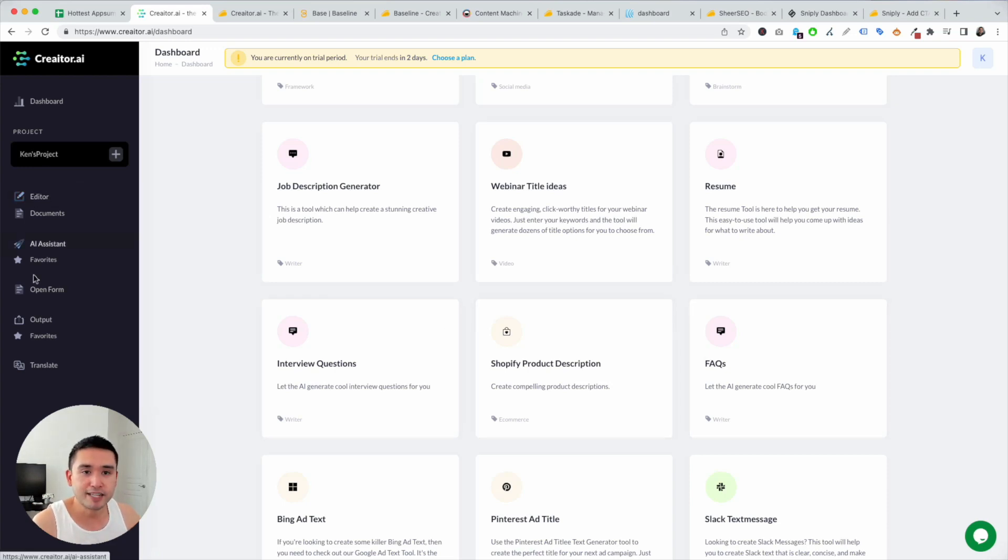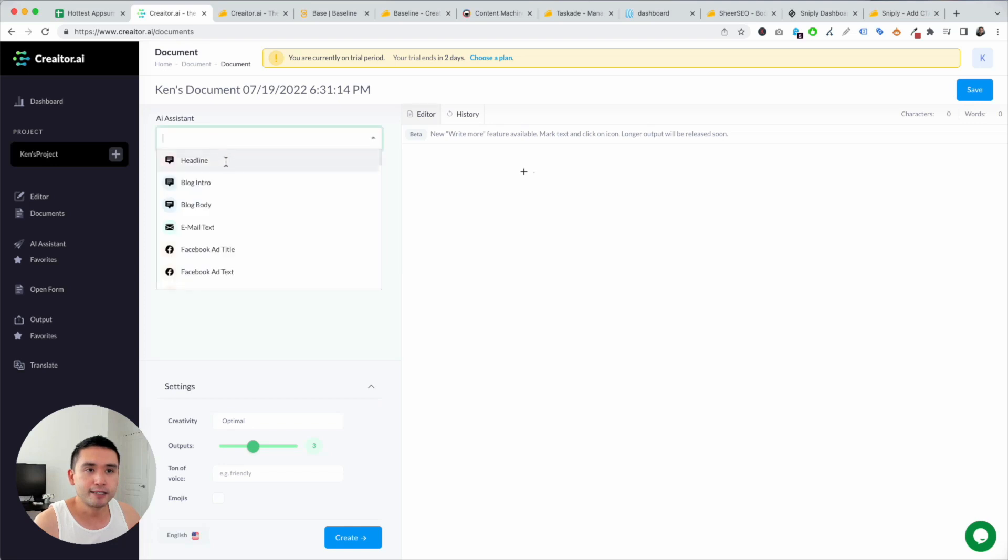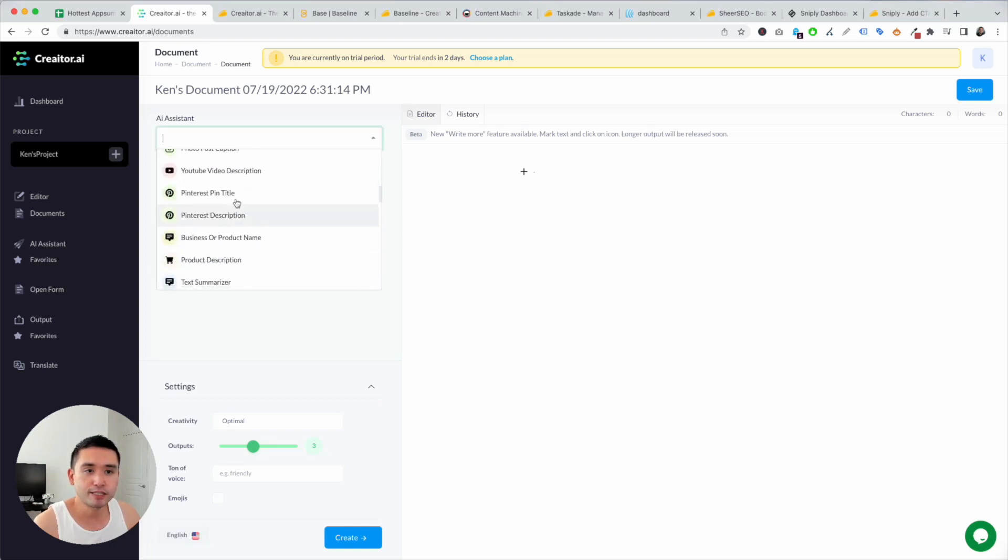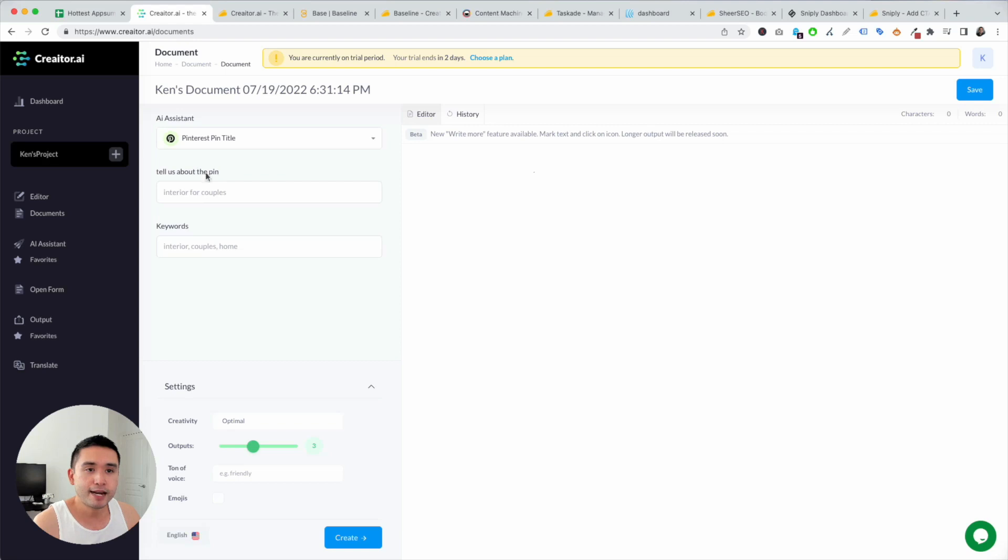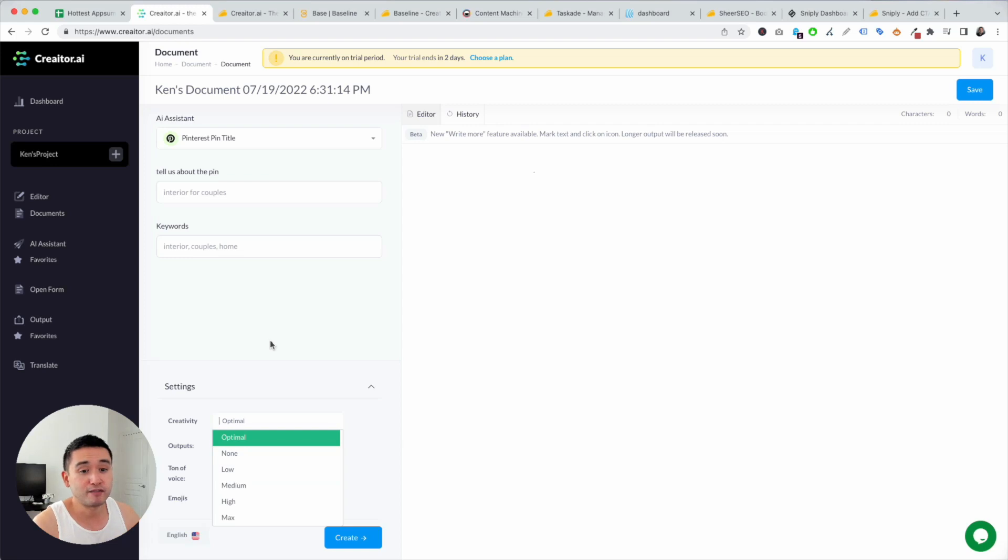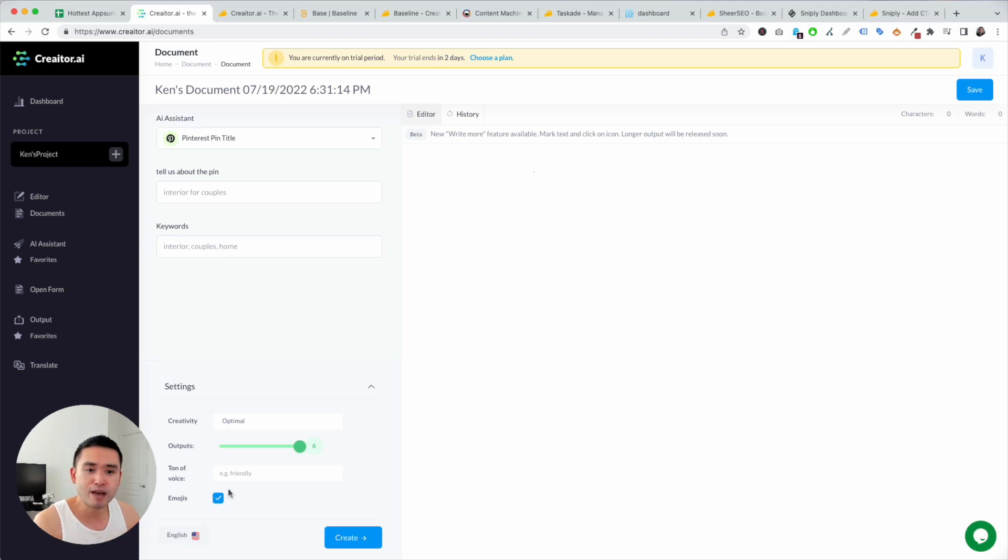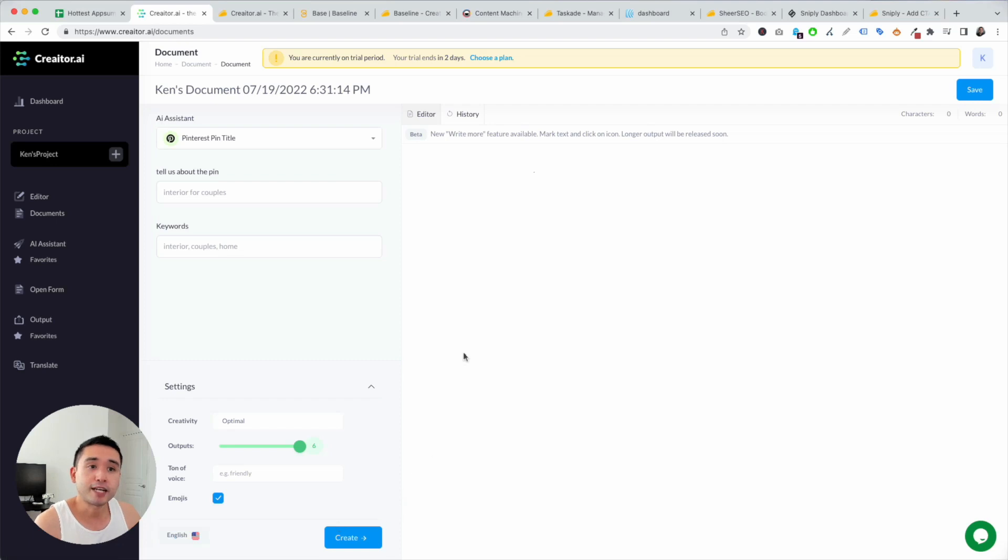So on the left-hand side is your main navigation. If you click on editor, this is more of like your long-form editor. Under AI assistant, this drop-down allows you to select any of their templates. Just pick anything, add your inputs, and settings. You can choose your creativity by optimal, none, low, medium, high, max. I've noticed that optimal is the best creativity setting. So I always keep it at optimal. You can choose your outputs from one up to six. Tone of voice, choose whatever you want. You can even add emojis, and that's something that's new. I haven't seen that in other AI writers. You can even select your language and click on create.